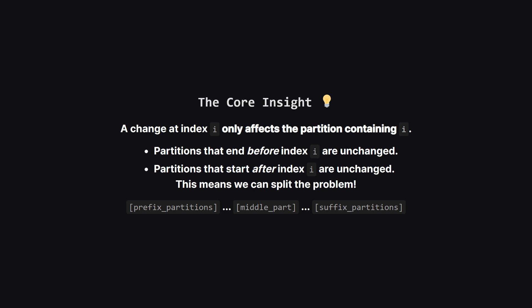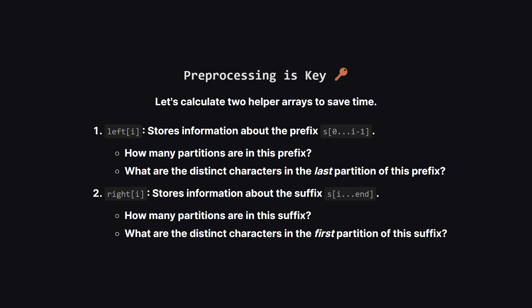Here's the key aha moment. When we change a character at some position, let's call it index i, this change doesn't affect the partitions that came before it. Those are already locked in. The same goes for the partitions far after it. The change really only impacts the partition that the character at index i belongs to. And maybe, just maybe, it could cause it to merge with its neighbors. This lets us think about the problem in three parts: everything before the change, the part with the change, and everything after.